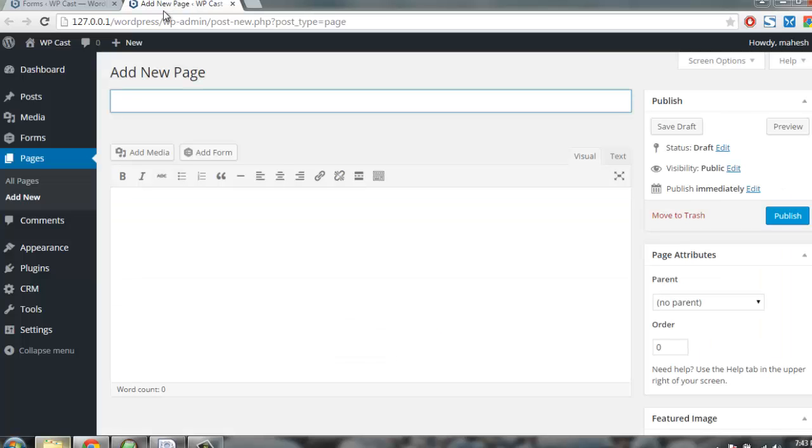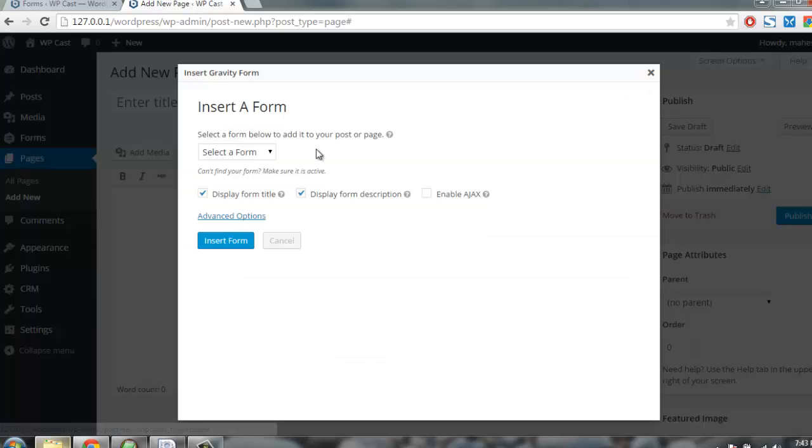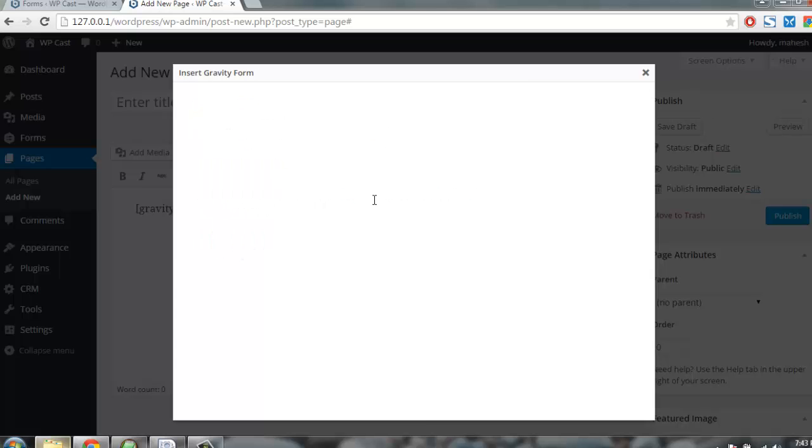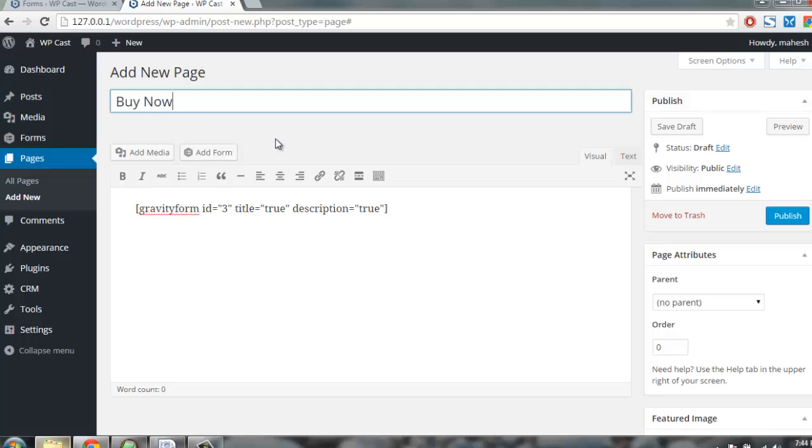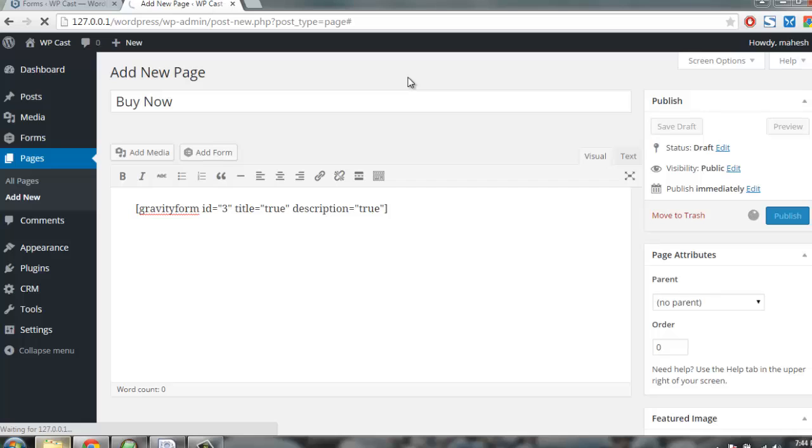So let's add a form, select form payment form, insert it. Let me publish this one so you can see how your product page will look like.